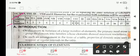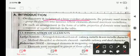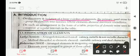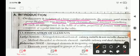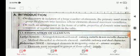On the discovery and isolation of a large number of elements, the primary need arose to group the elements into families whose members showed maximum resemblance. Elements placed in the same group have the same properties. On such an arrangement in the form of a table, properties of elements were seen to repeat at regular intervals.